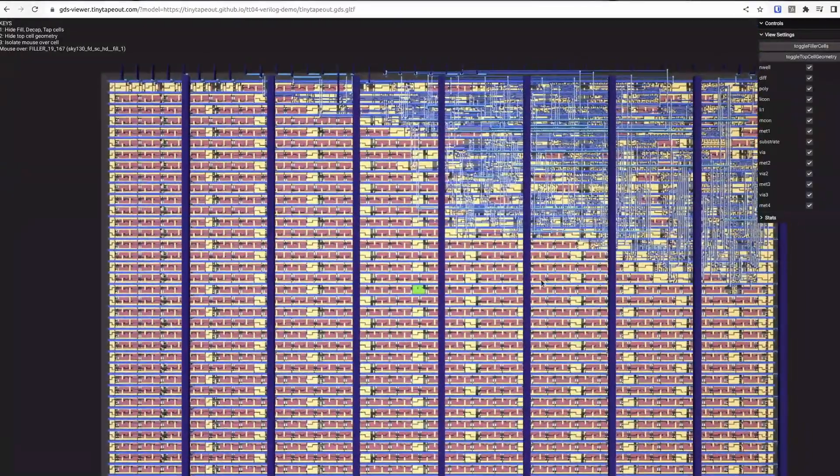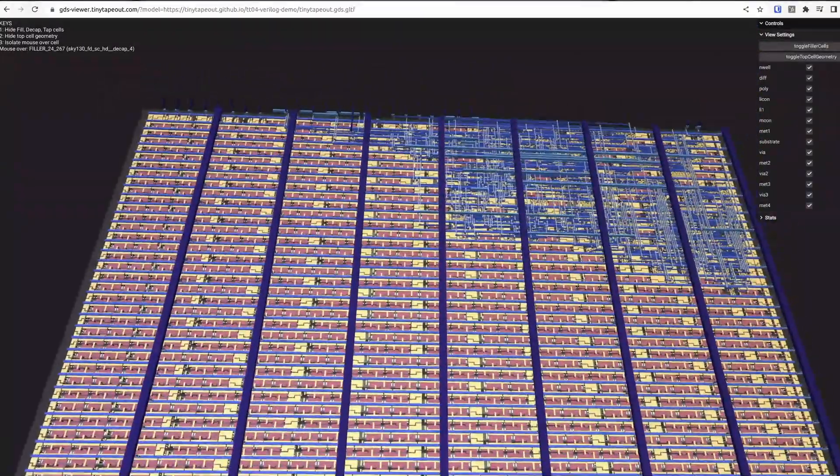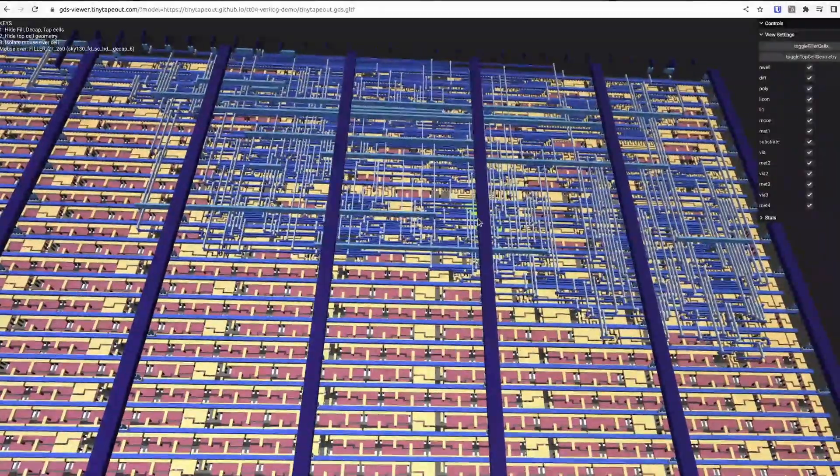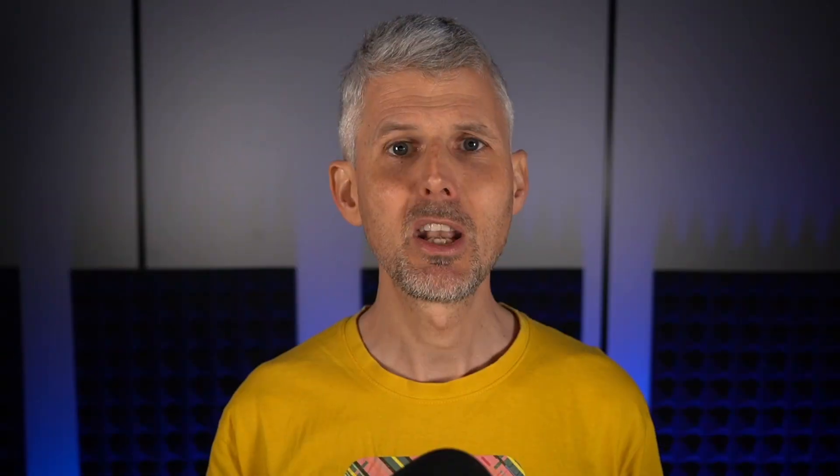Once the files are ready, you can explore the layout with this really cool 3D viewer. The minimum size is 160 by 100 microns, about 1000 logic cells. And if you need more space, you can buy extra tiles.